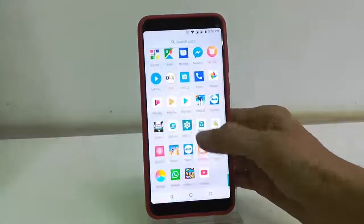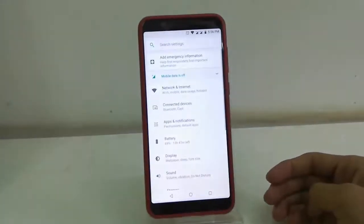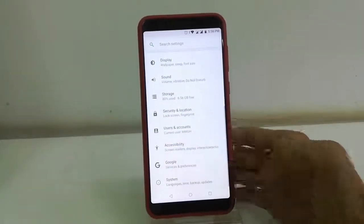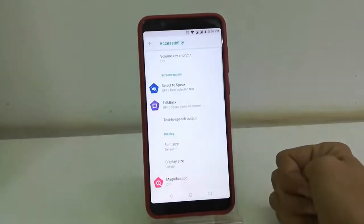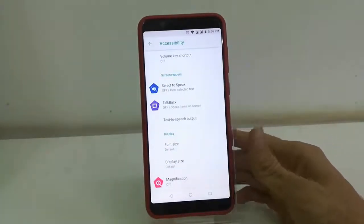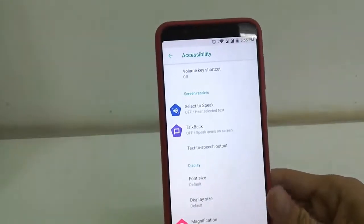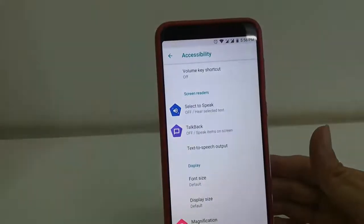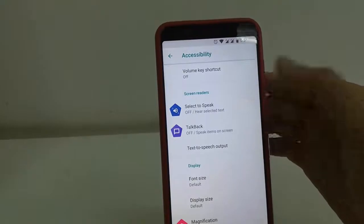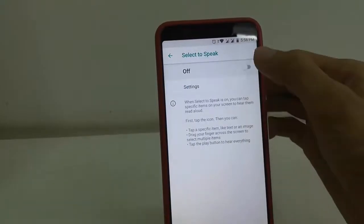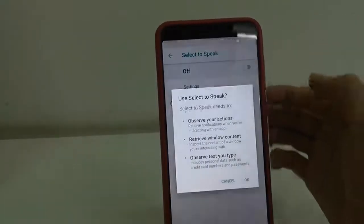This will read everything from your phone. Go to Settings, then go to Accessibility, and then tap on Select to Speak. The option is the TalkBack reader — just tap on that and turn on this option.